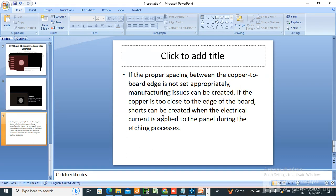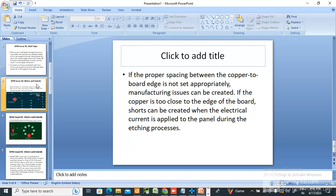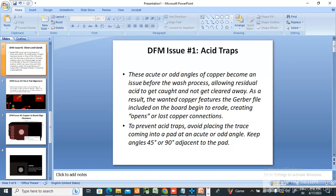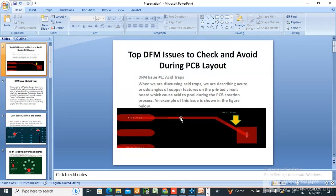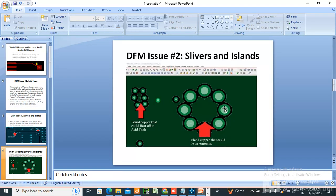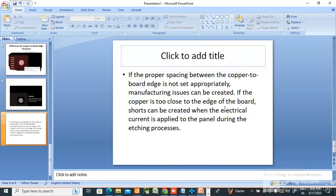These are the basic DFM issues and basic routing mistakes you should avoid while doing PCB design. These are simple things and I hope this will be helpful for you. In interviews they will also ask what DFM is and what things you need to avoid — so maybe you can answer after reviewing these two or three points.